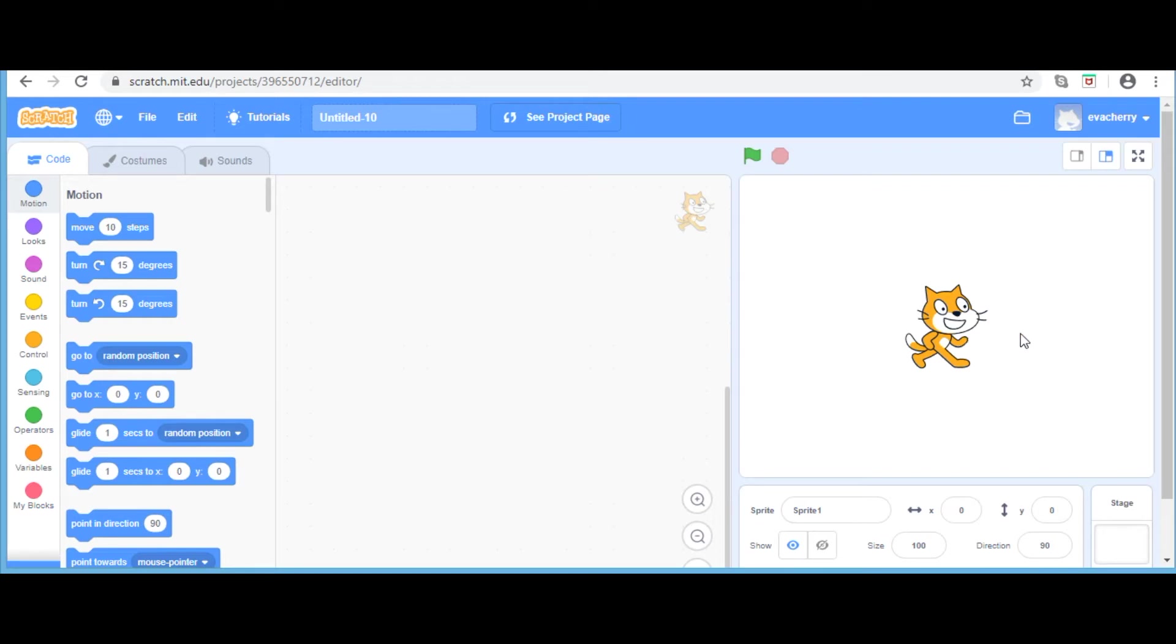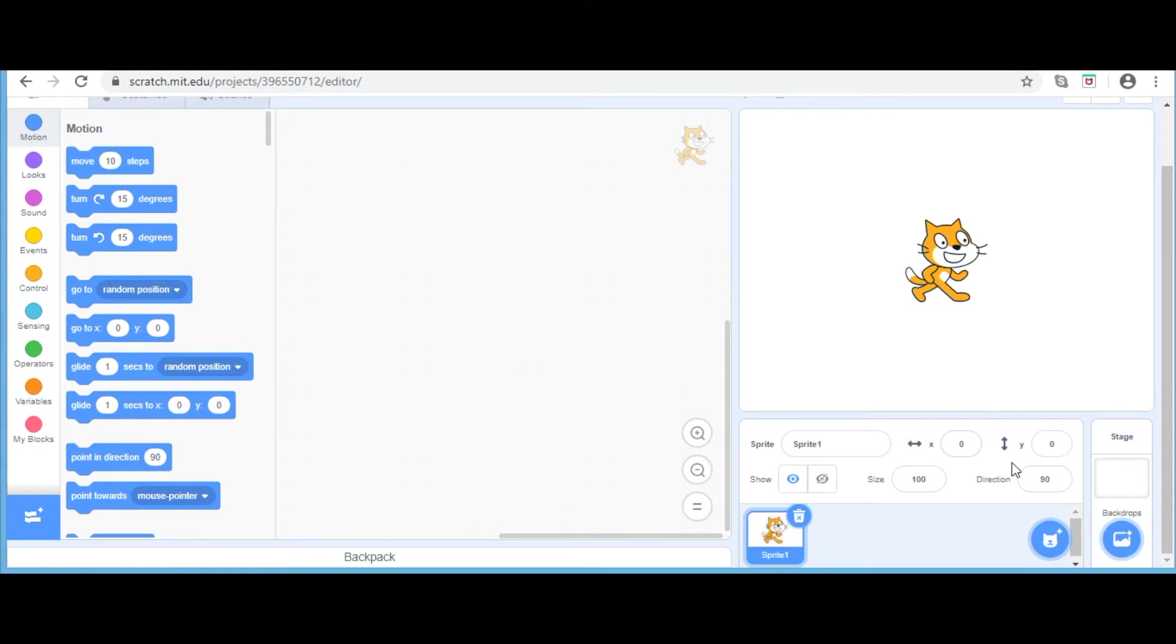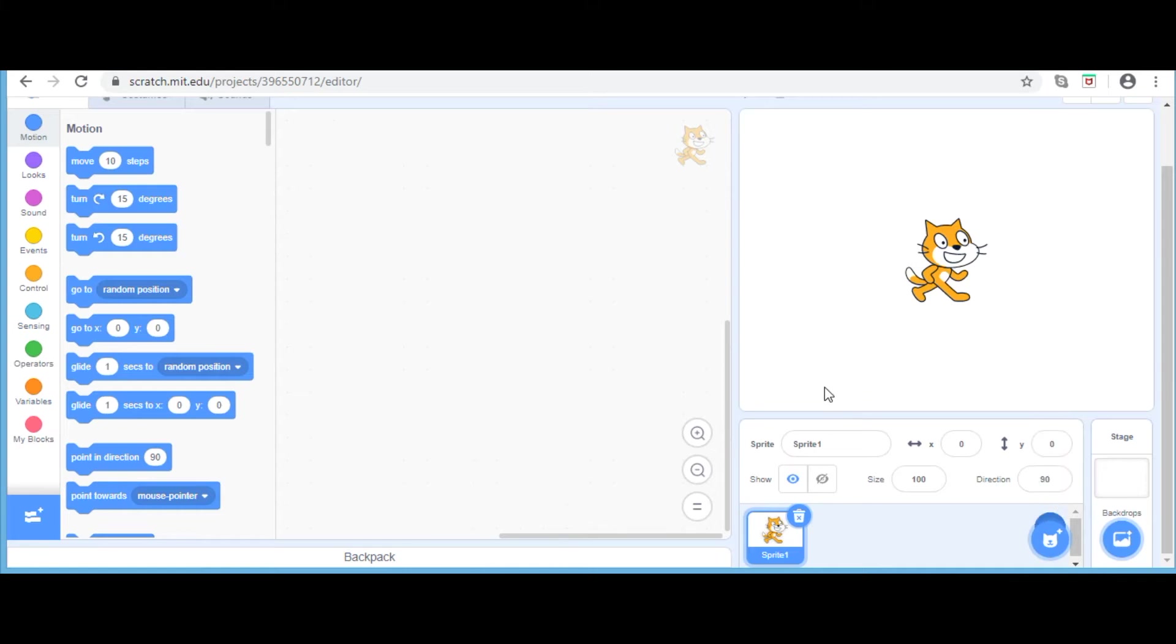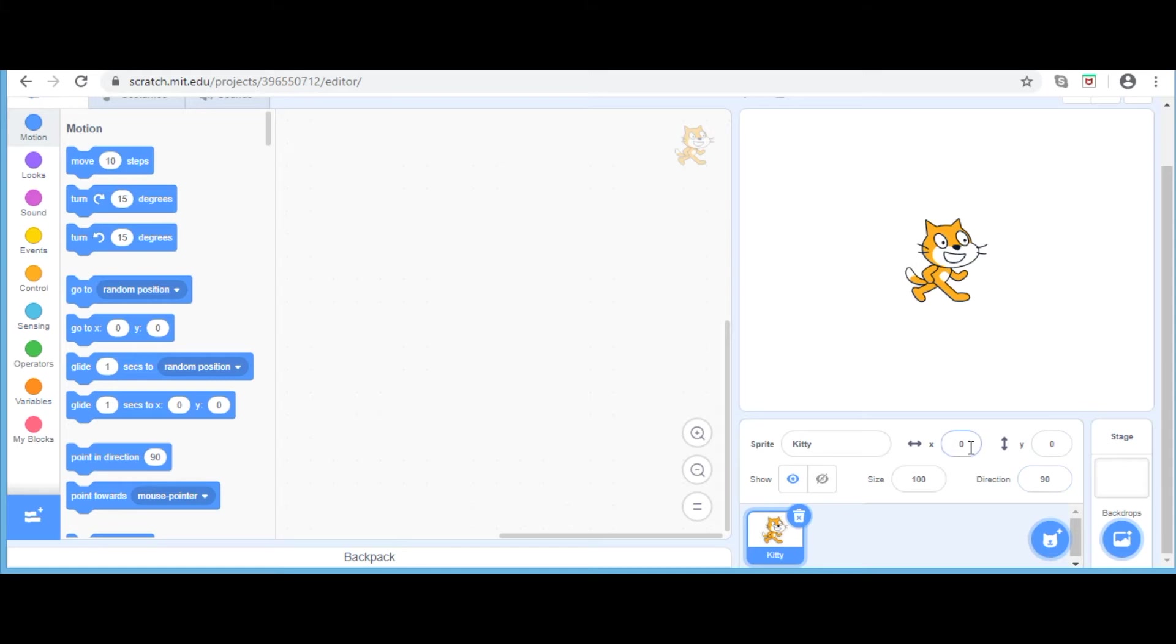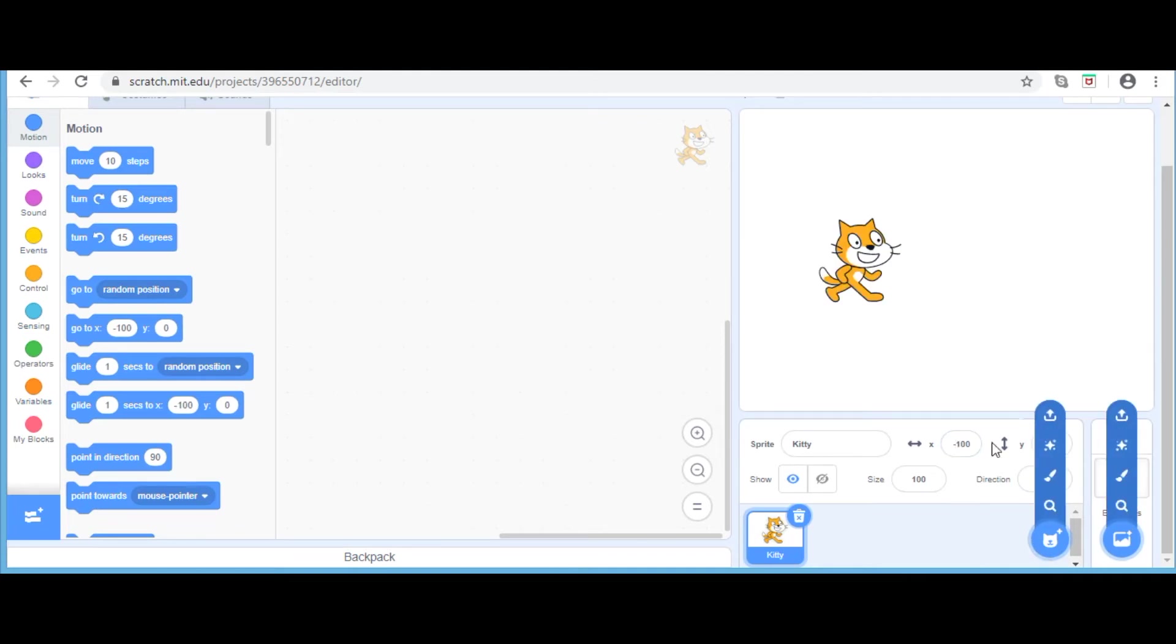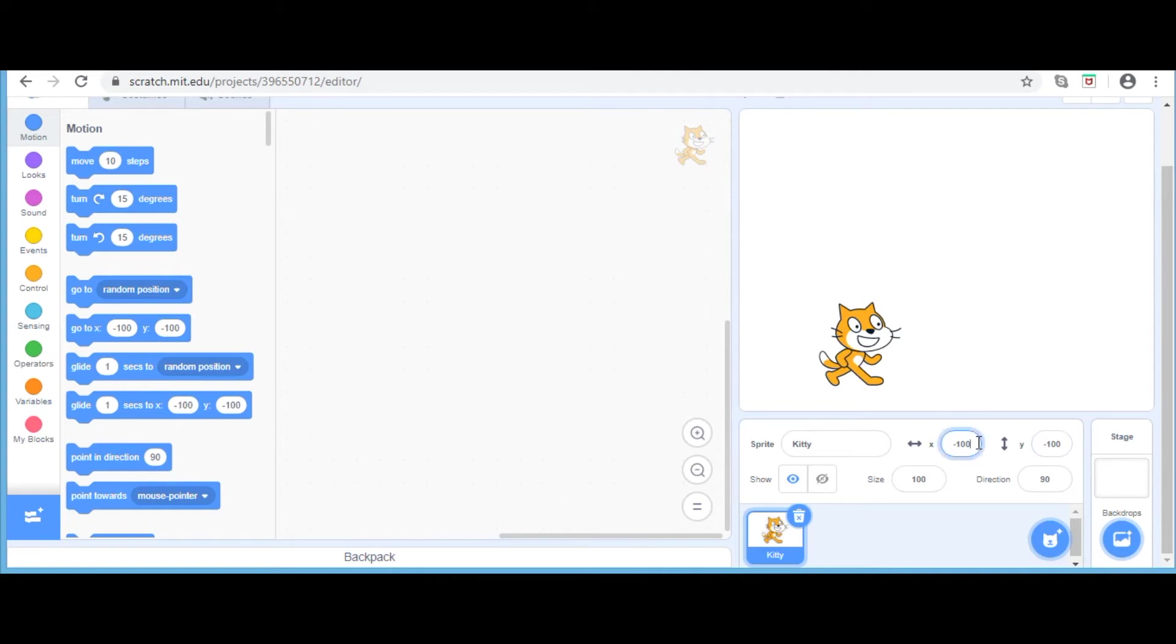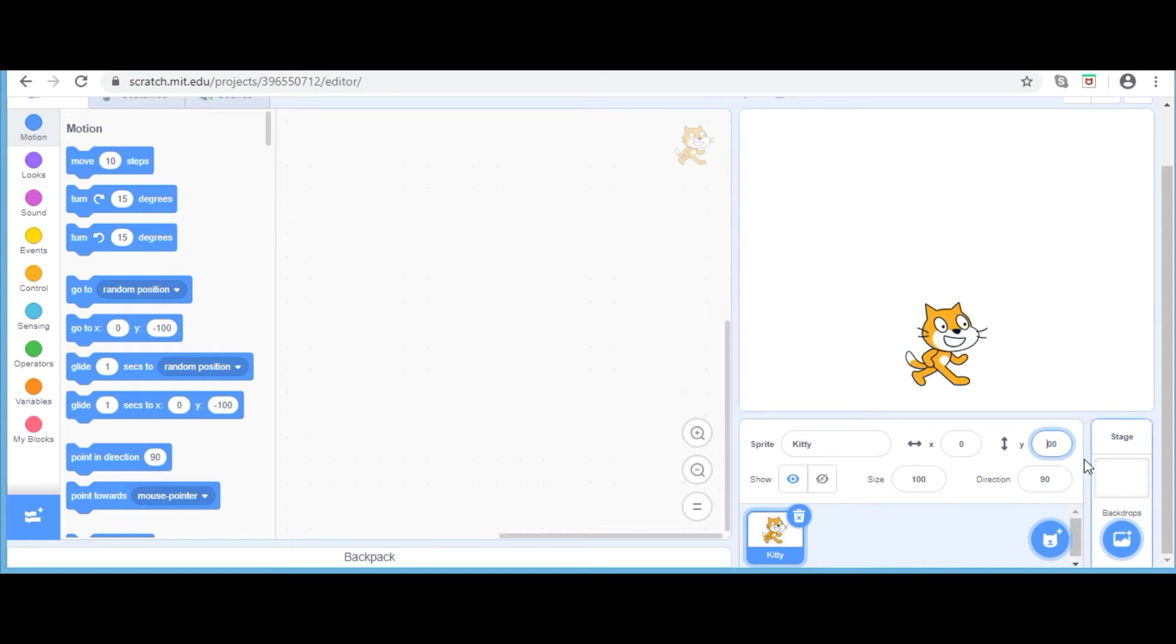This is a sprite, which is basically a character used in your program. Scratch gives the option of using many sprites in one program. In this place, you can rename your sprite. I am going to name her Kitty. X and Y buttons signify the sprite position. X equals 0 and Y equals 0 positions the sprite in the center of the stage. X equals 100 takes it 100 units forward horizontally. X equals minus 100 makes it move backward horizontally. Similarly, Y equals 100 moves 100 units upward vertically. Y equals minus 100 moves it downward. Now I am going to change the values back to 0.